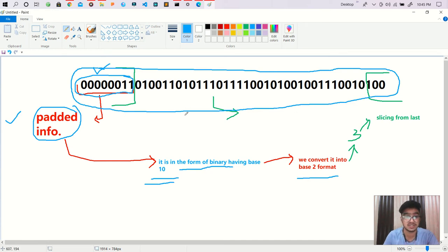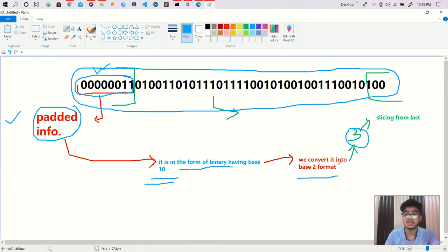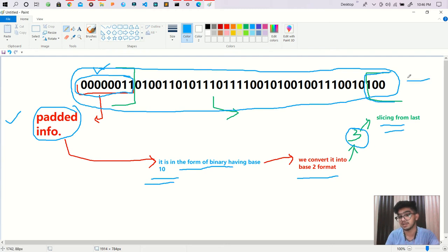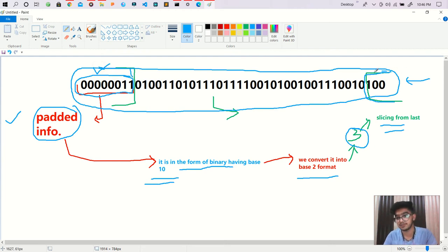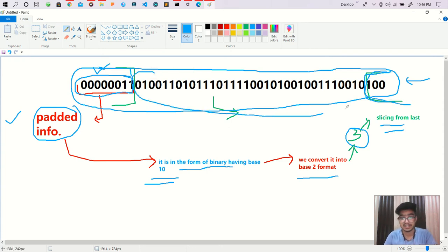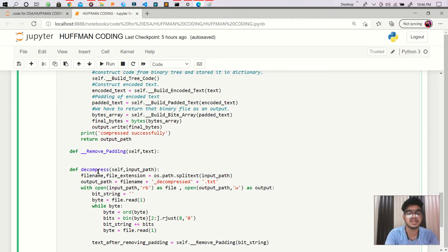That padded information is actually in the form of binary having base 10. We convert it into base 2 format and we get the padding amount — for example, a padding of 3. Then we do slicing from the last part to remove that padding, and we also get rid of those first eight bits. What remains in between is our actual data.